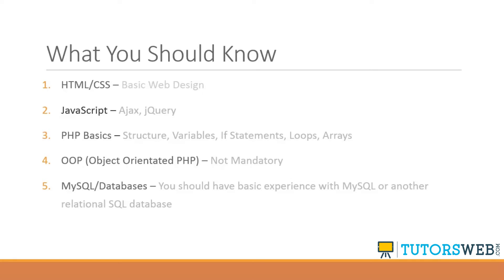JavaScript, although it's not required that you know JavaScript, it would really help you out, especially Ajax and jQuery because we'll be using Ajax in a few projects to submit to the database, to retrieve from the database, things like that.